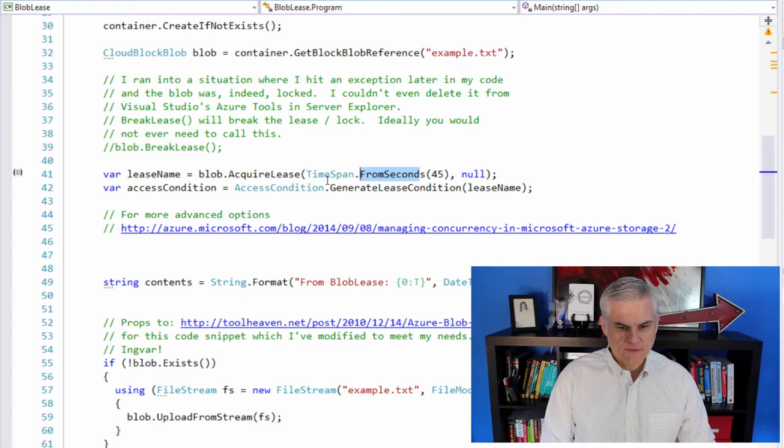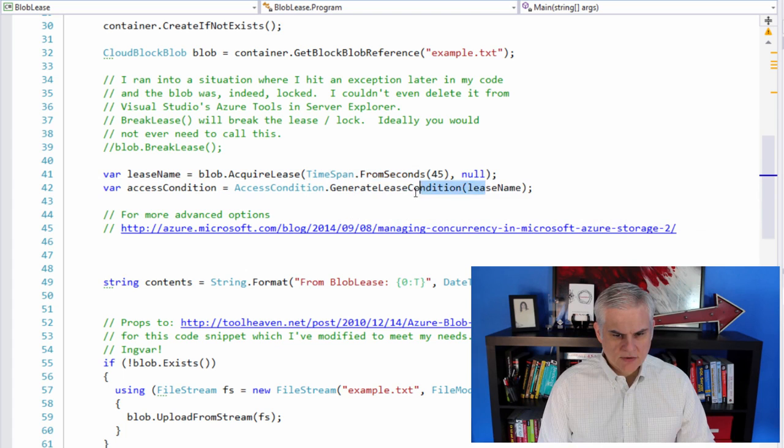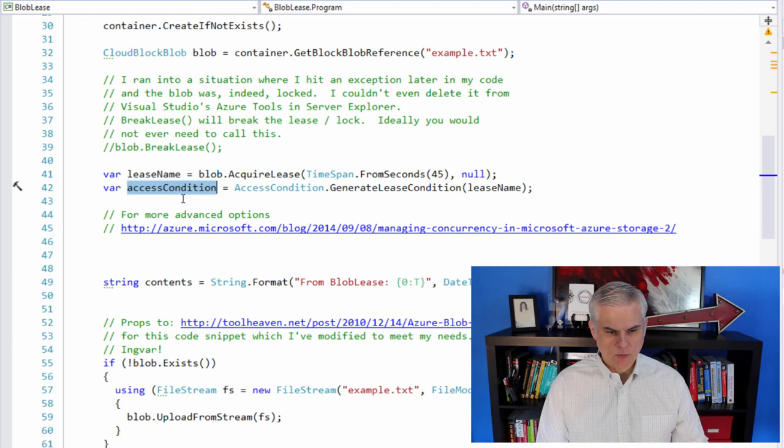And we're going to use this generate lease condition method to actually later on when we attempt to write to this blob from this application, we're going to need that access condition to actually write to it here.